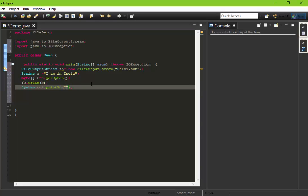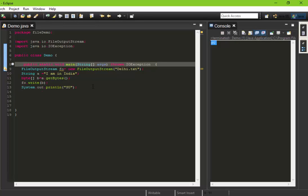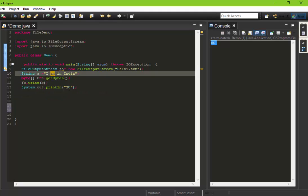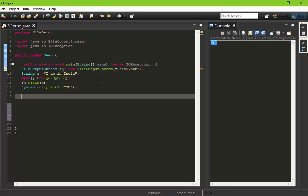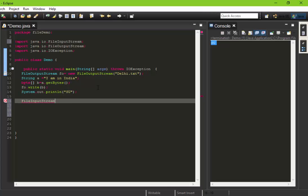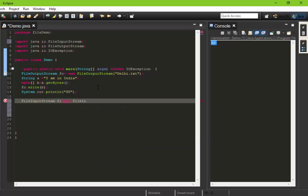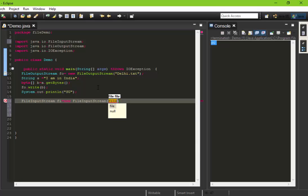Let's test it by printing "okay" and let's run it. It's showing "okay", which means we have written this "I am in India" string to this delhi.txt file. Now we have to read it, so we'll use FileInputStream object. Let's create the object as fi equals new FileInputStream and specify which file we are going to read, that delhi.txt.